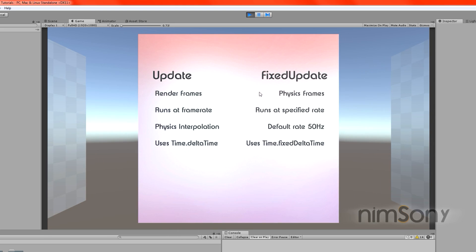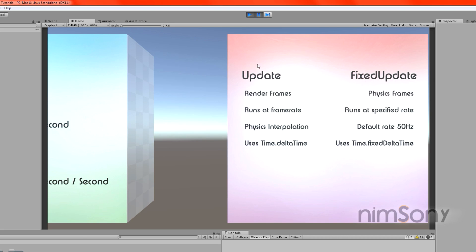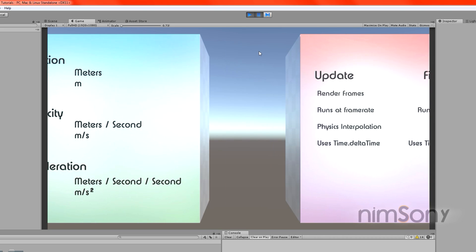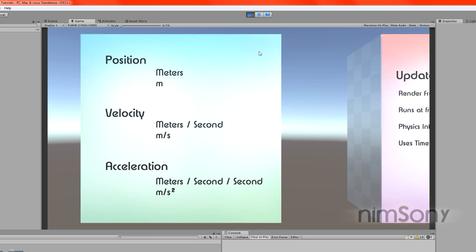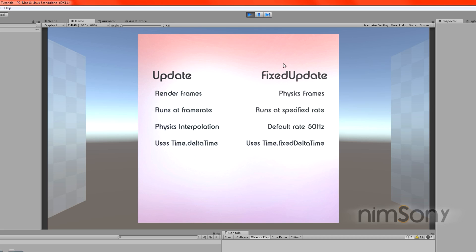Let's have a look at the info here. The Update function runs at render frames — every time the screen updates, every single render frame, your Update function gets called. FixedUpdate doesn't work like that; it runs at physics frames. The Update obviously runs at frame rate, and the FixedUpdate runs at a specified rate.